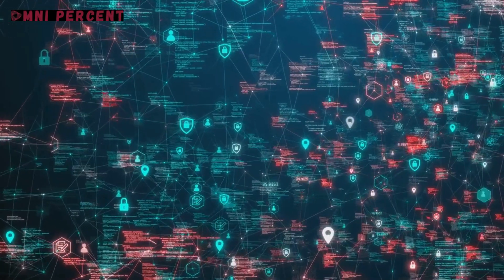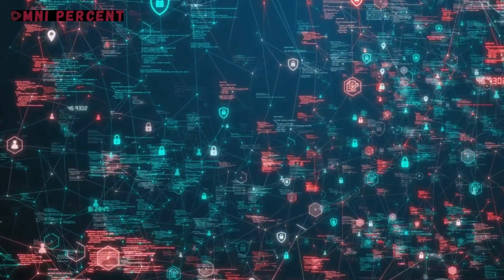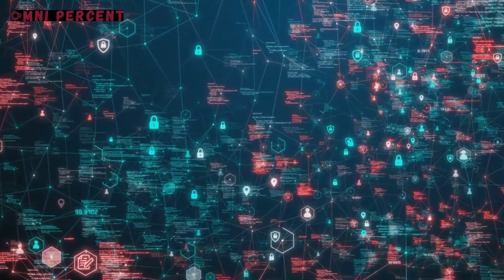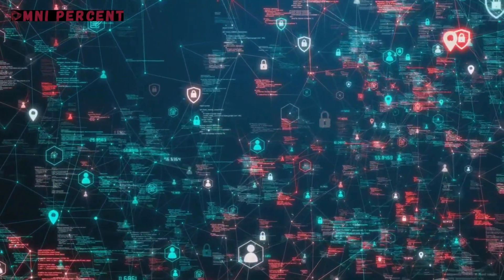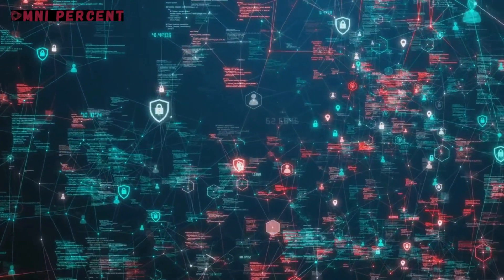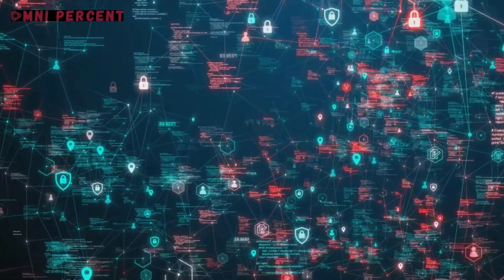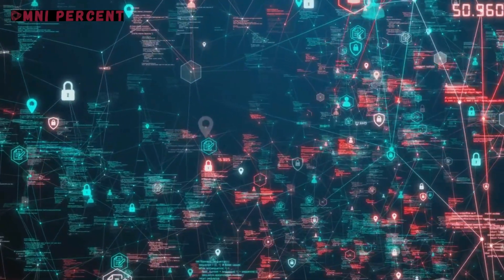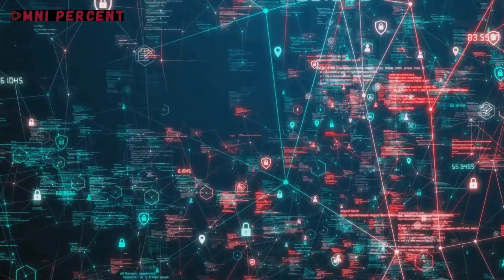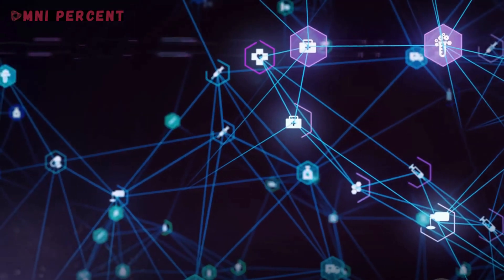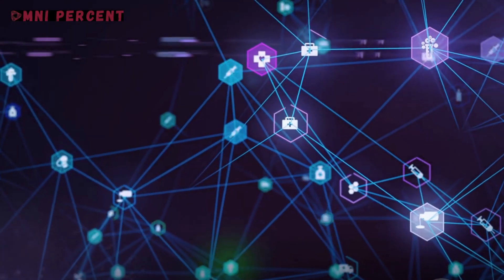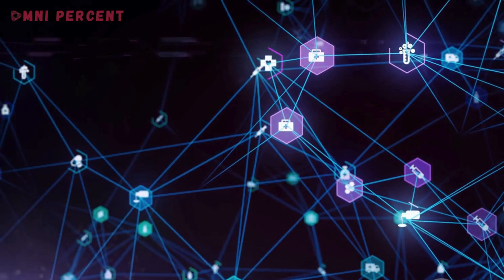In conclusion, blockchain is creating a new paradigm in healthcare, one that's decentralized, secure, and transparent. It's transforming the way we store and share digital healthcare records, empowering both healthcare providers and patients. It's not just a technological advancement, but a step towards a healthier, more informed world.